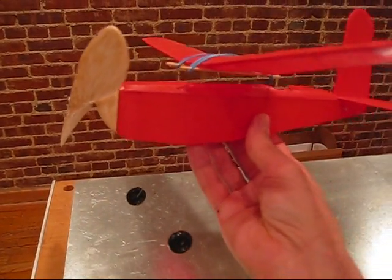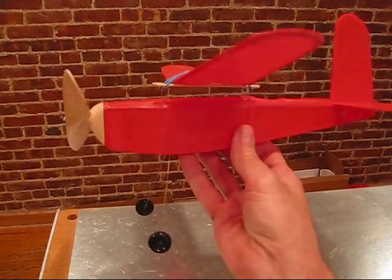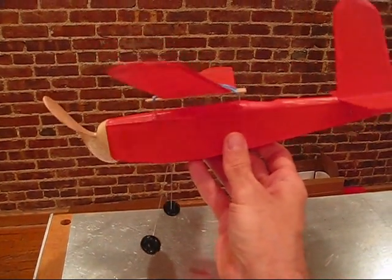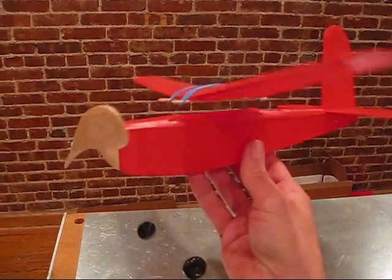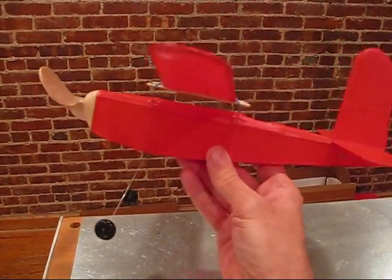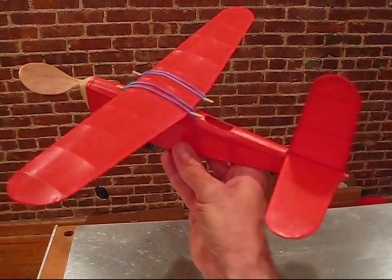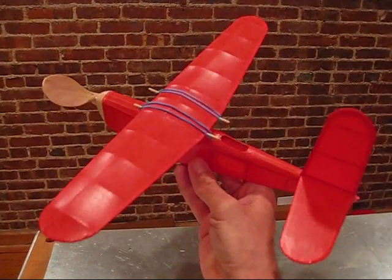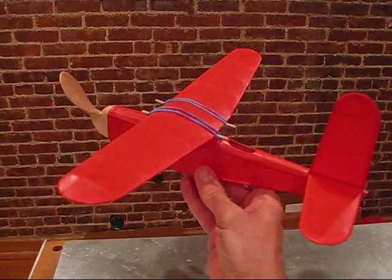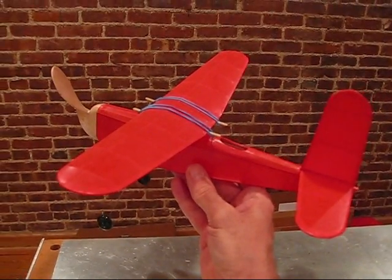For power I'm going to use four strands of 1/8 inch about one and a half times the length from the rear peg. That's pretty much a standard in the rubber power modeling. And I'm pretty sure this is going to fly fairly well so we'll get out to the field and we'll do some flights.